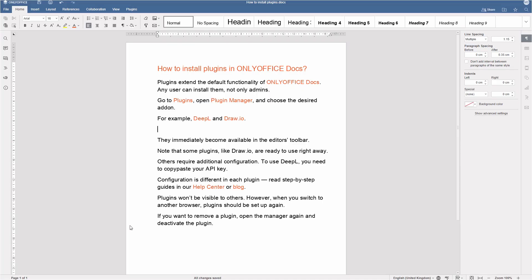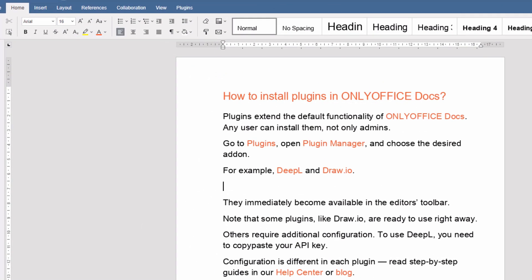Plugins extend the default functionality of ONLYOFFICE Docs. Any user can install them, not only admins.